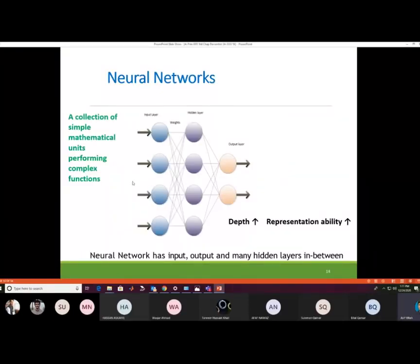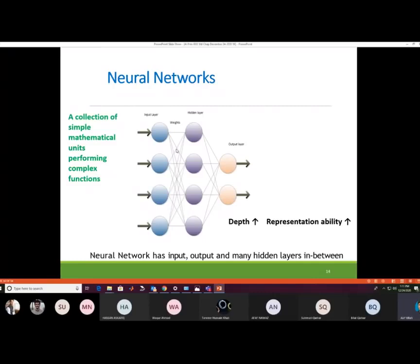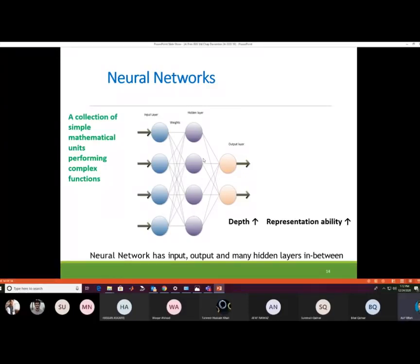Neural networks are a collection of simple mathematical units called artificial neurons performing complex functions. The network has an input layer, hidden layers, and an output layer, with weighted links between neurons. Training optimizes these weights; once optimized, the neural network is trained and can be used on unseen data. If a neural network has ten or more layers, it is generally called a deep neural network architecture.